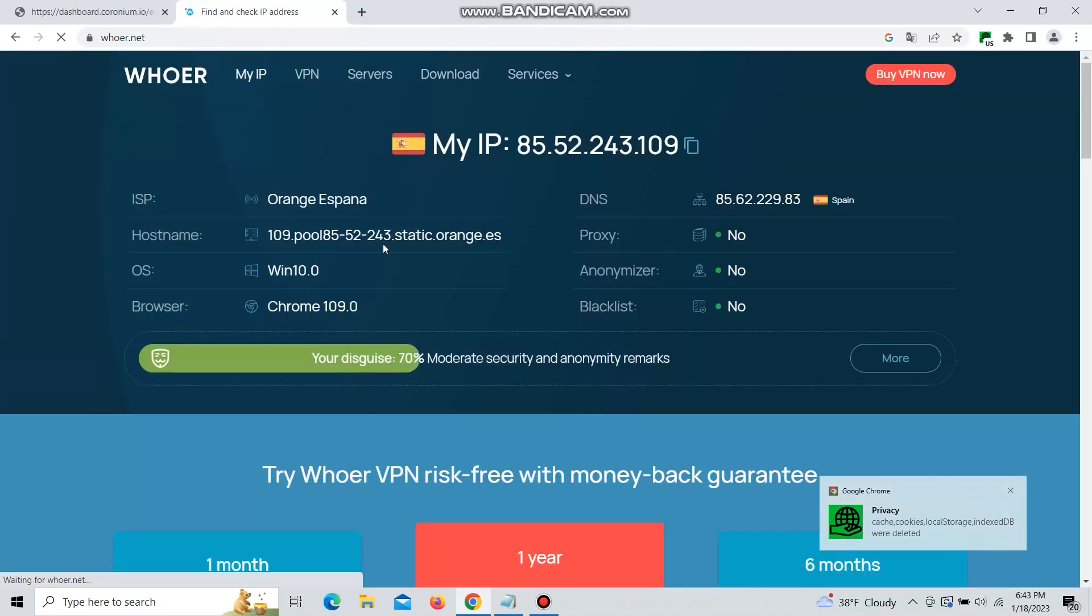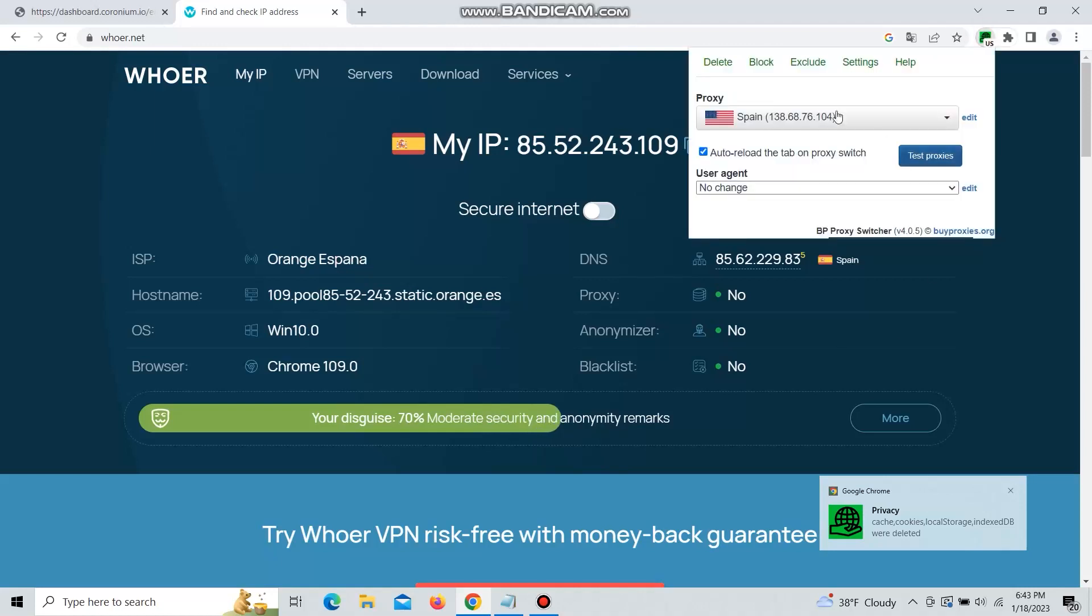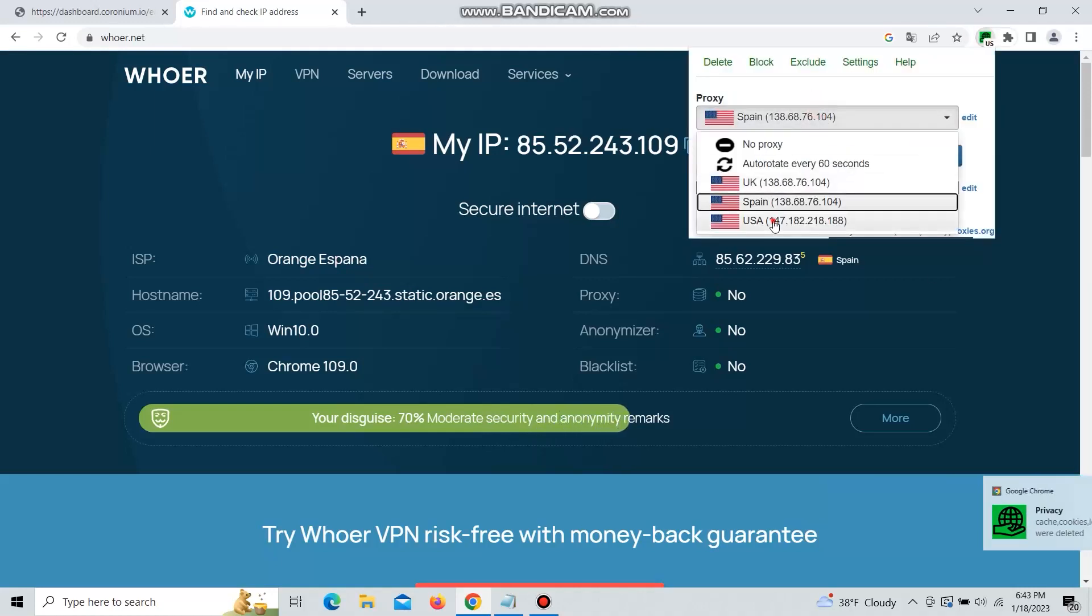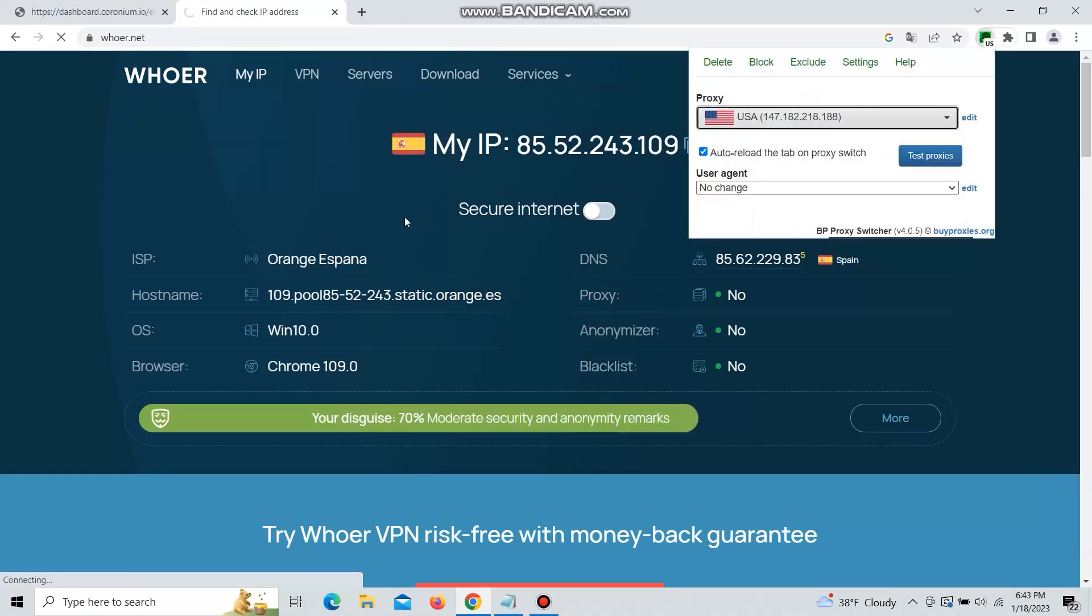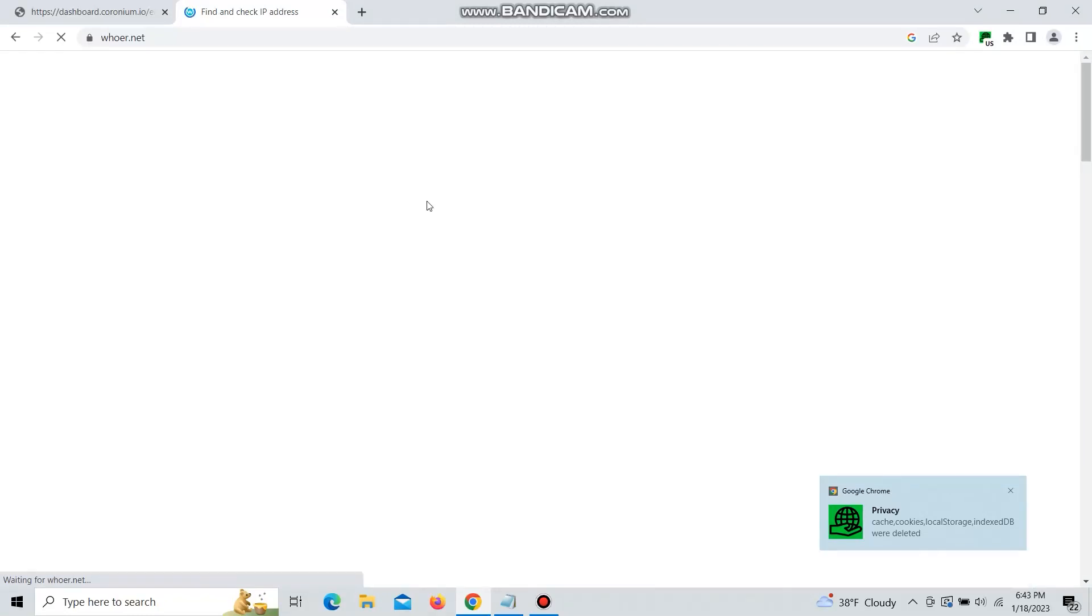Refresh and here now you have Spain proxy on, and then switch to US. Boom, switched to US.